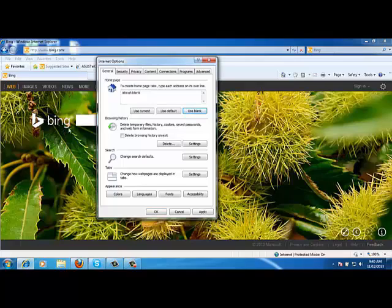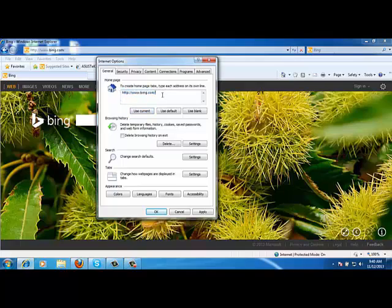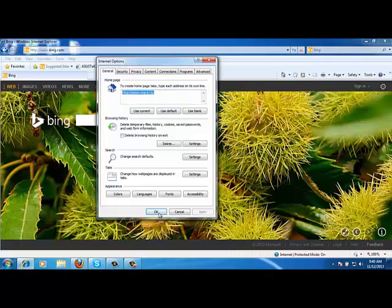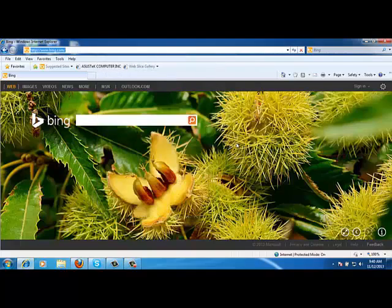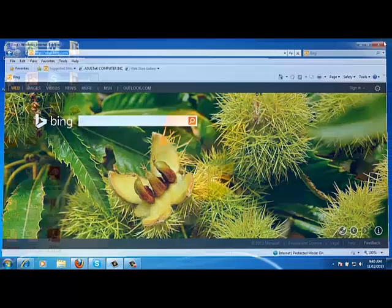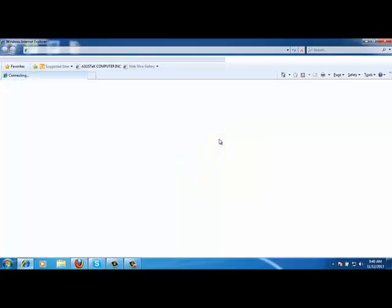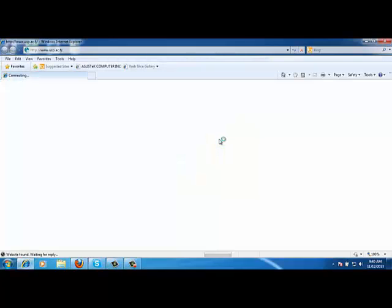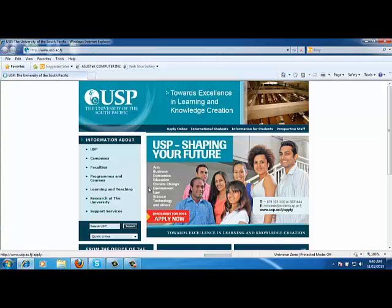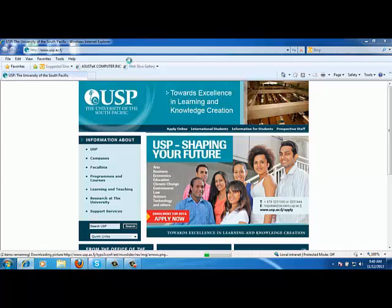But let's change this to www.usp.ac.fj and use this one as my homepage. Now if I close this Internet Explorer and relaunch it, it will open the USP homepage by default automatically. Can you see that?